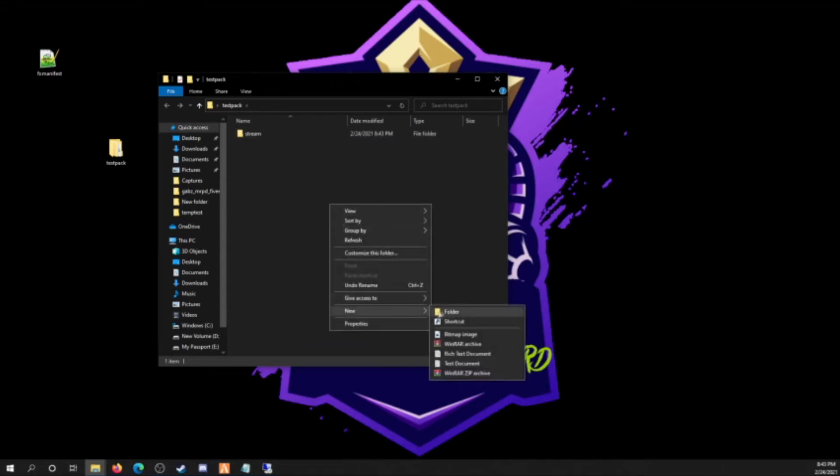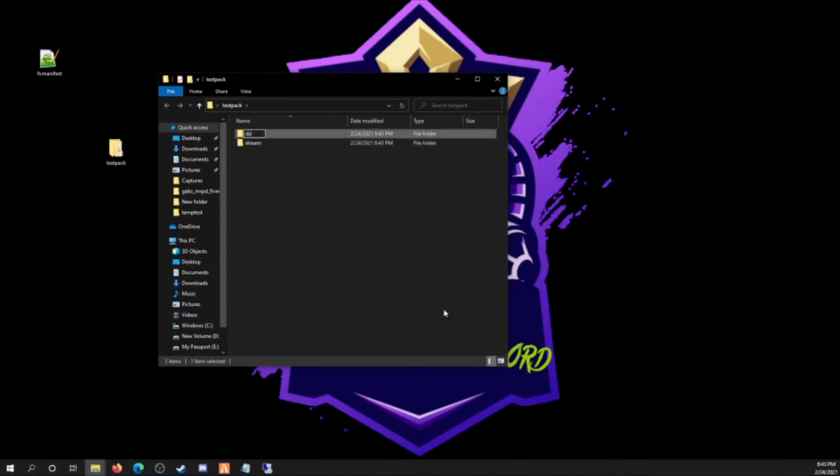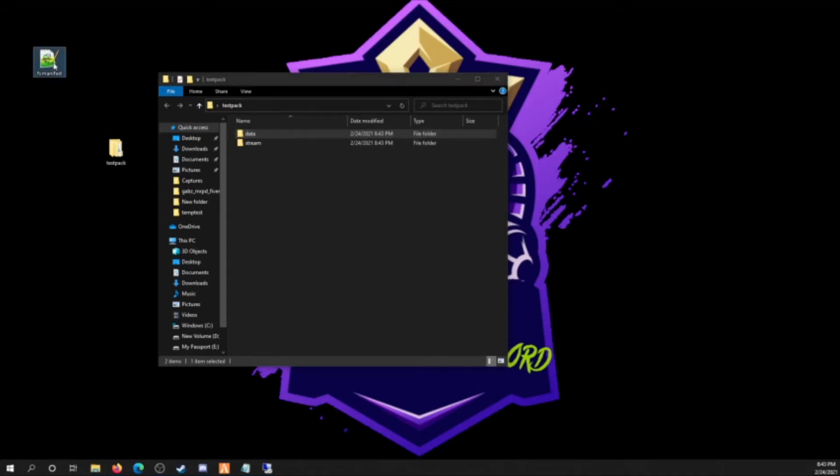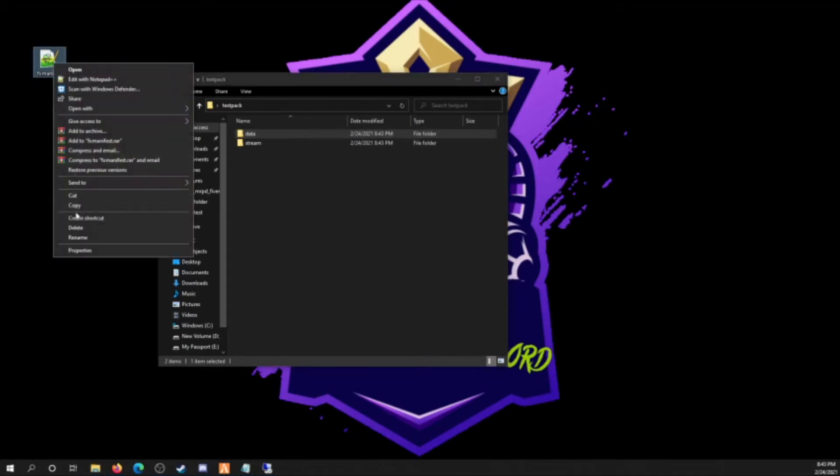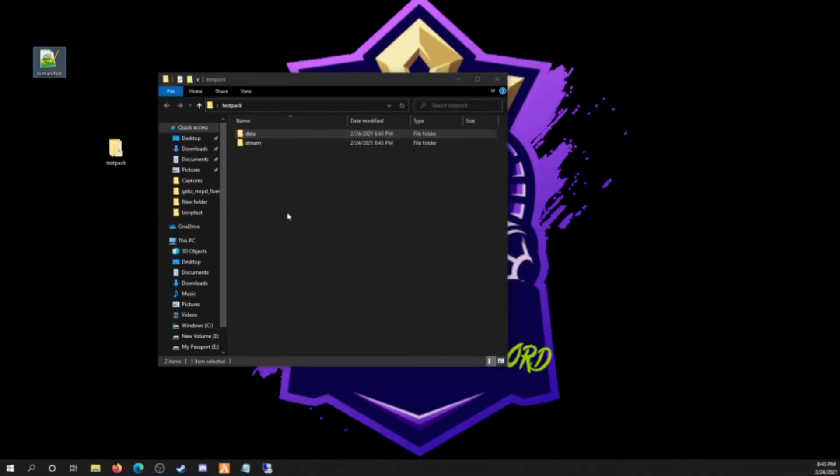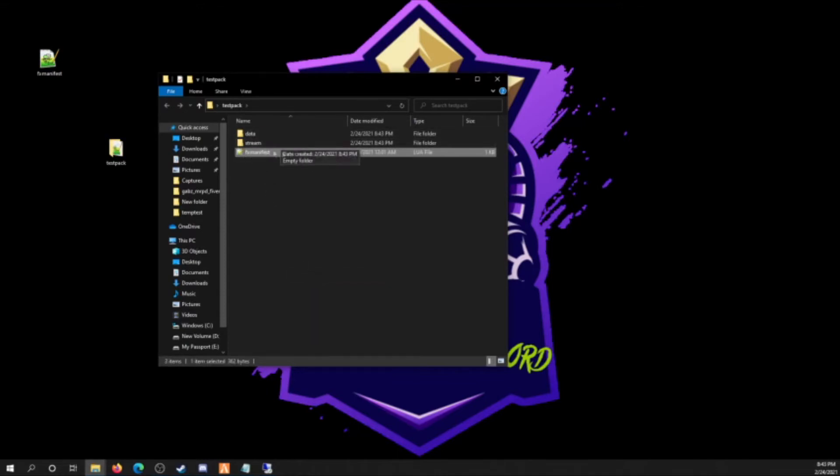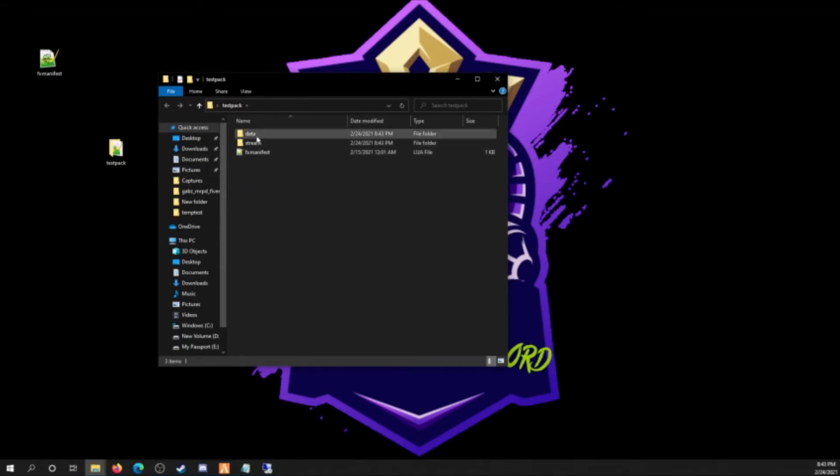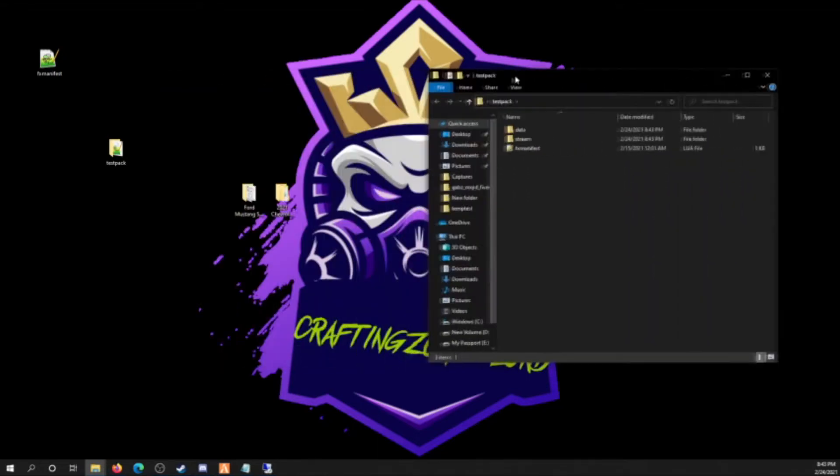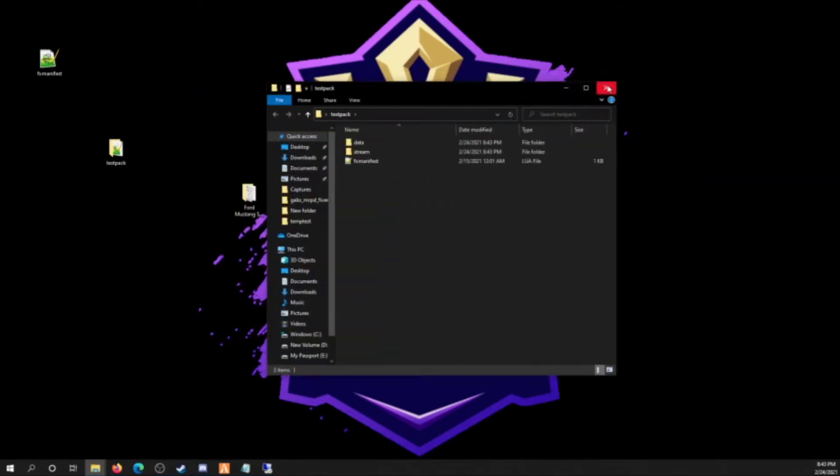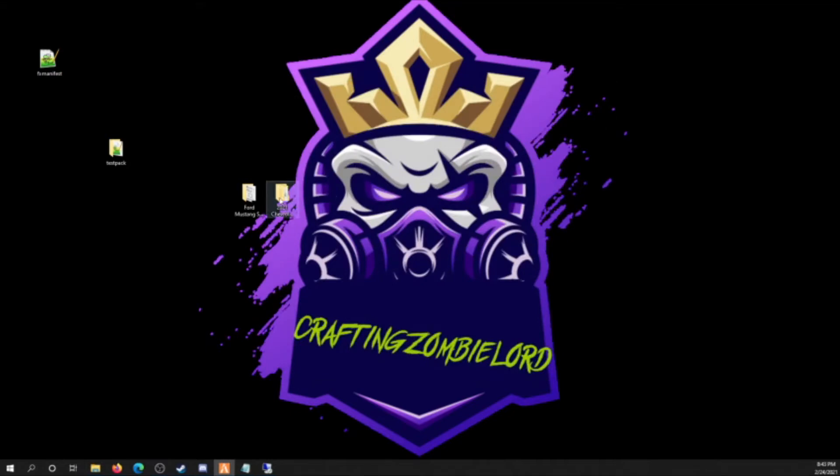Got your folder here, make another folder called stream, spelled just like that, another folder called data. And then this FX manifest you're gonna put inside of here. Like I said, this is just basically to start these two files. You don't have to touch it at all. It's already set up for you guys.